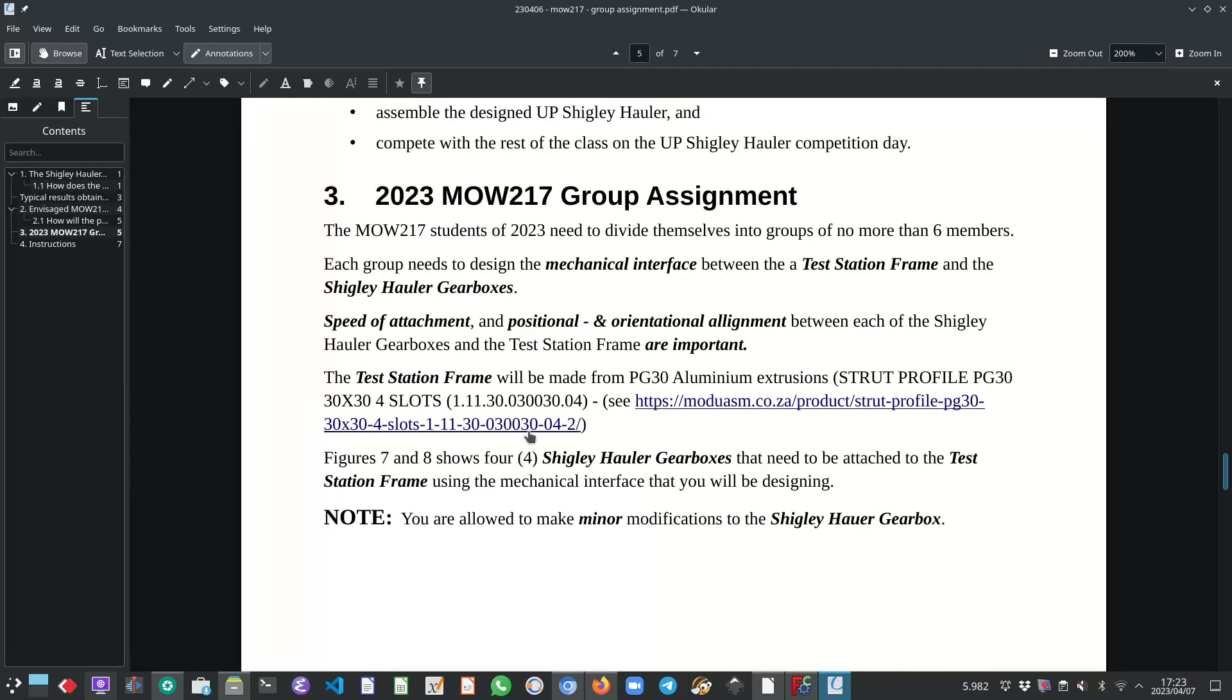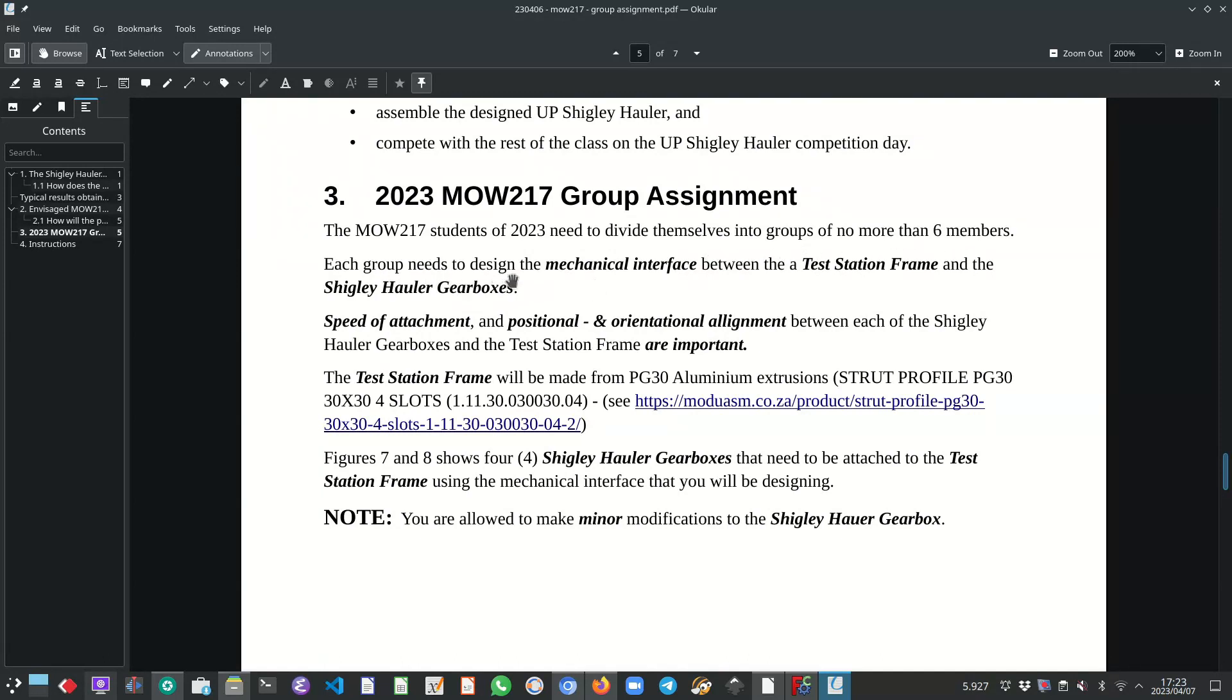So for 2023, the group assignment consists of the following. The 217 students of 2023 need to divide themselves into groups of no more than six members. Each group needs to design the mechanical interface between a test station frame and the Shigley hauler gearboxes.